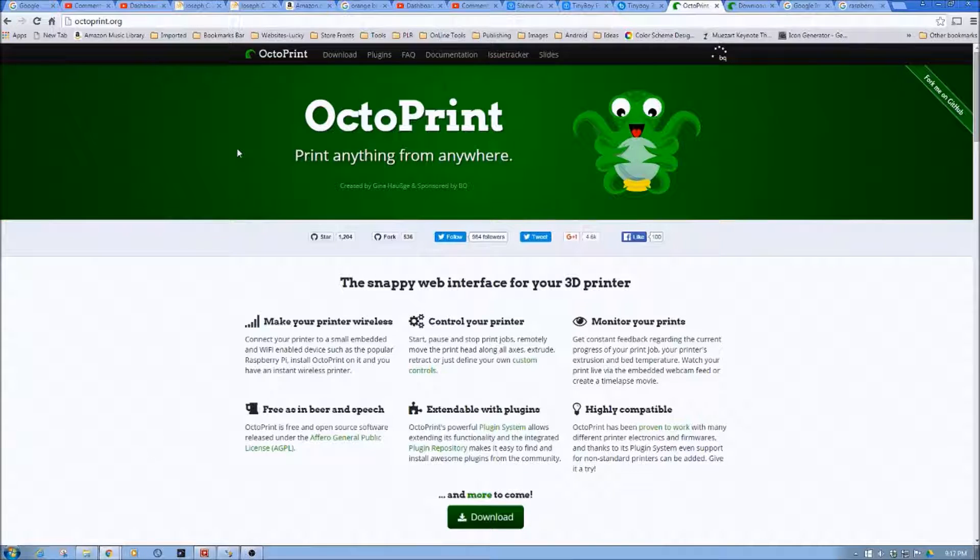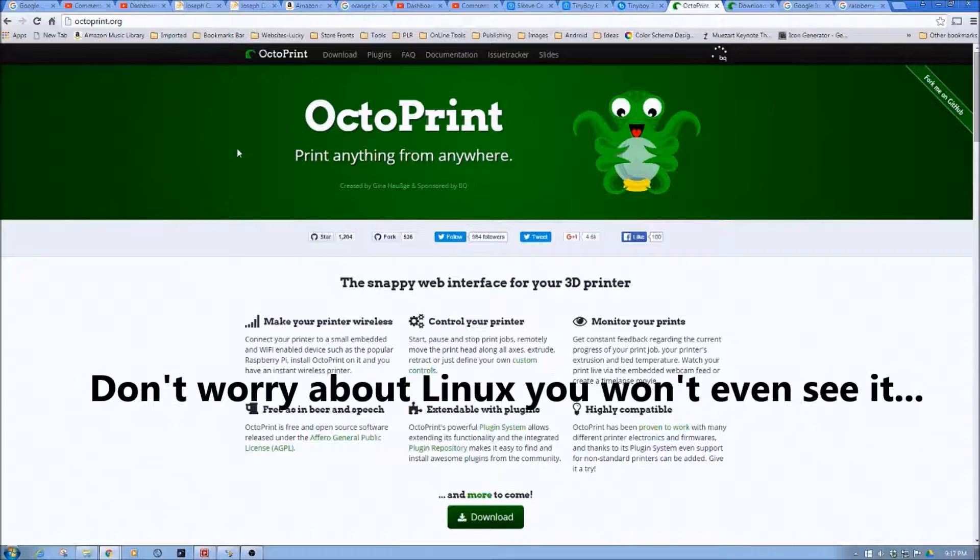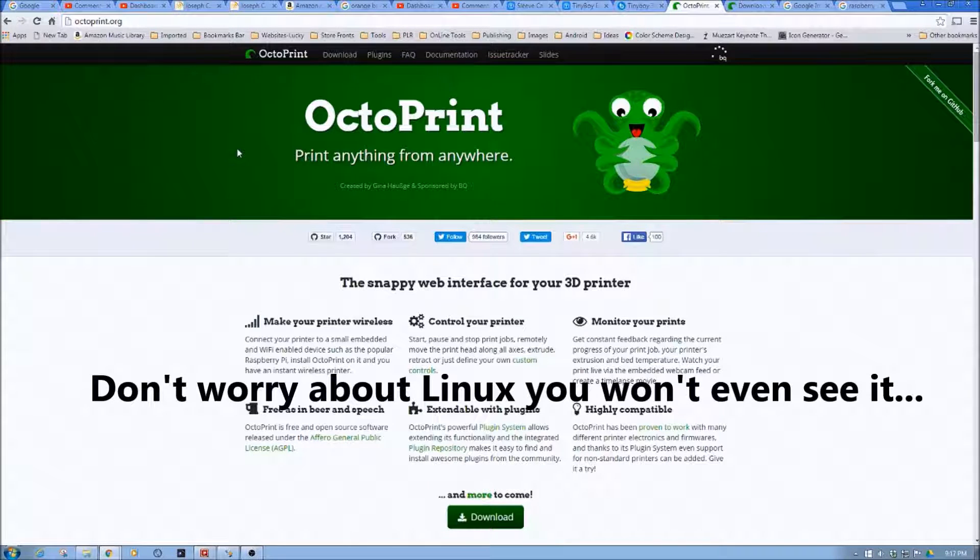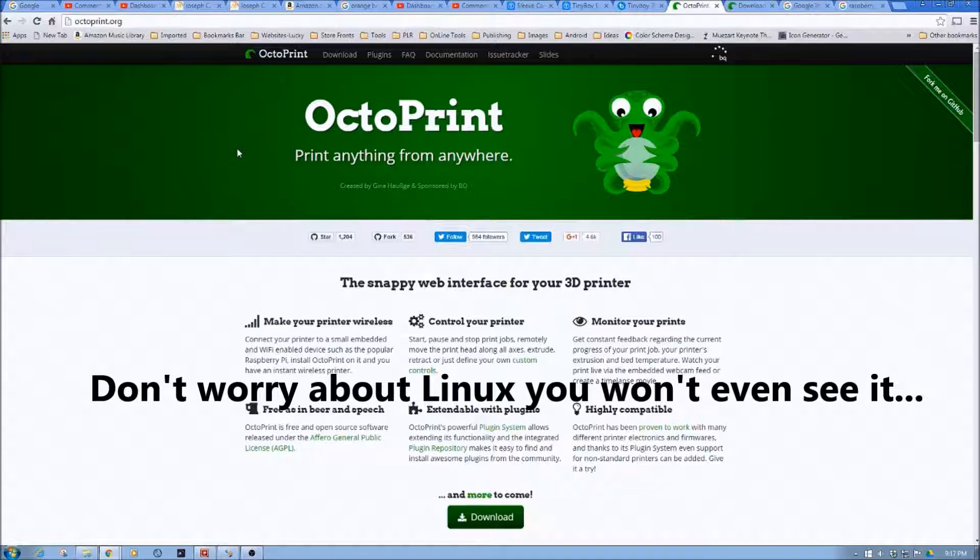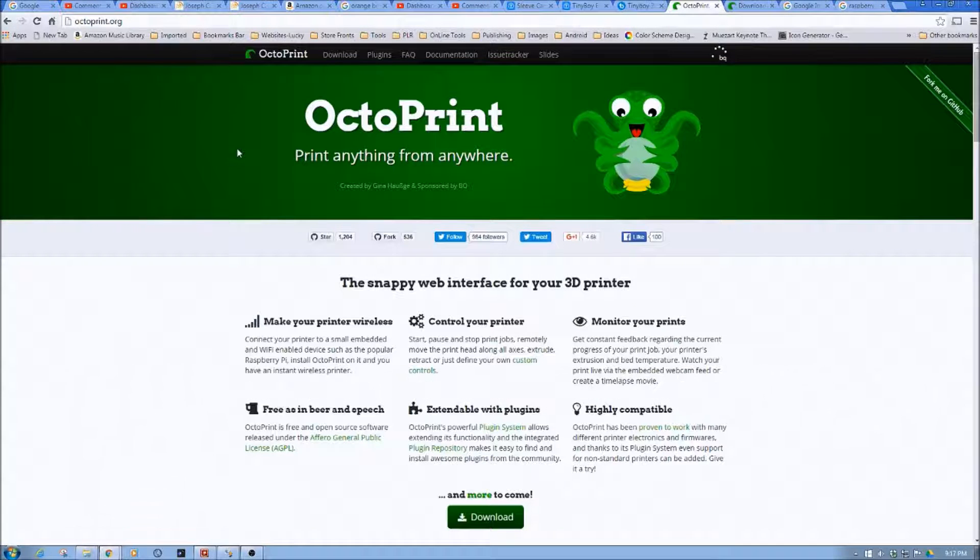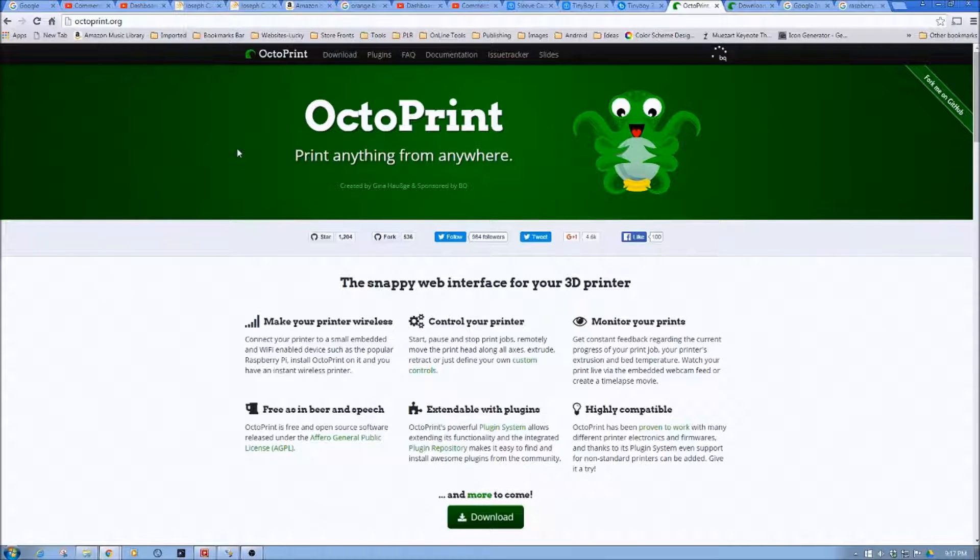Now, don't get all excited if you're not a big techie. We're going to walk you through how, in layman's terms, to set up and install Octoprint, basically via Octopi, with very minimalistic pain.